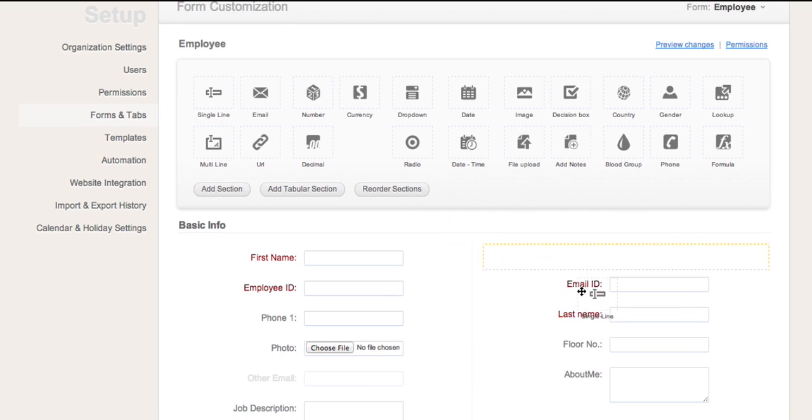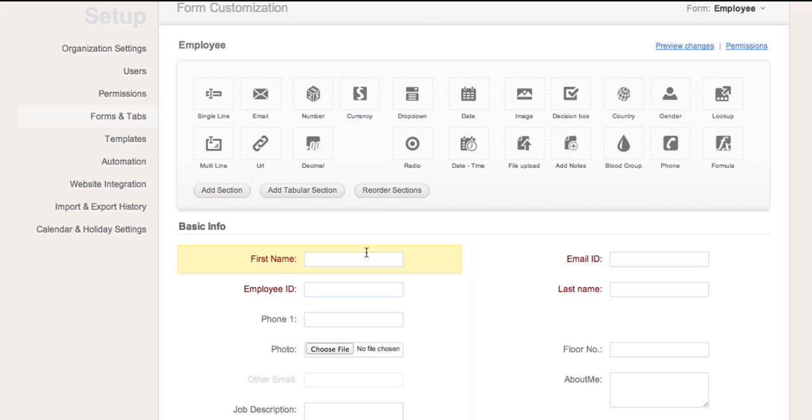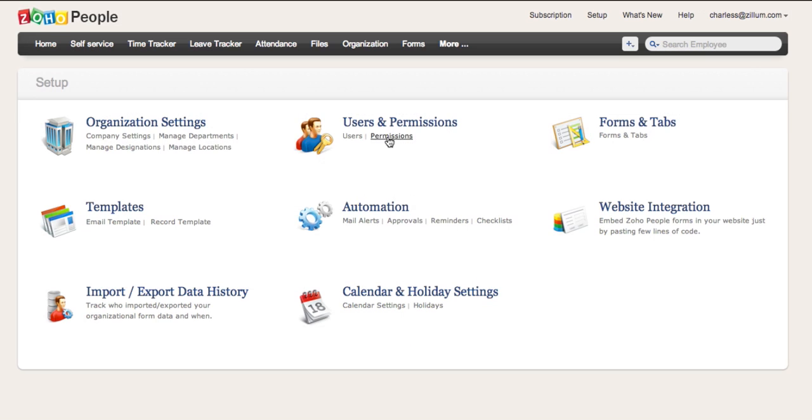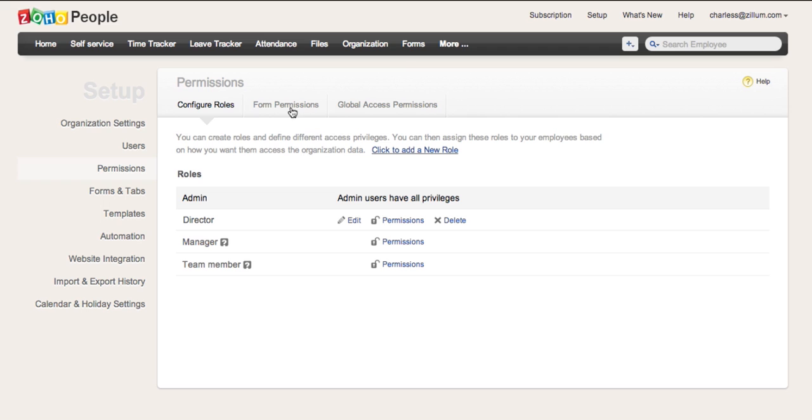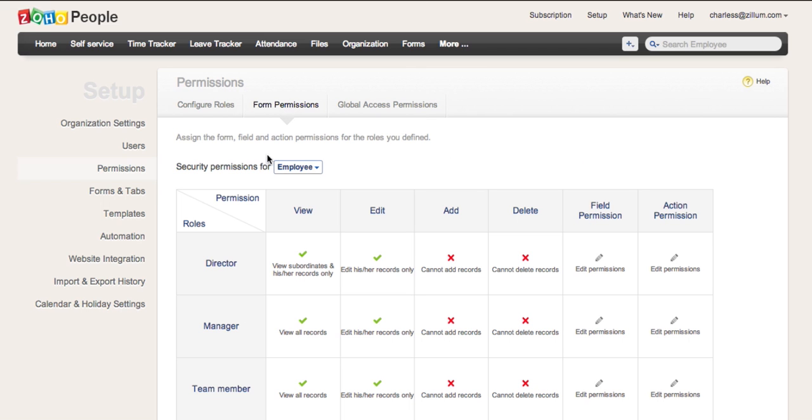In addition, new fields can be added from the Toolbox provided. As an admin, you can control the data access to the form using role-based permission settings.